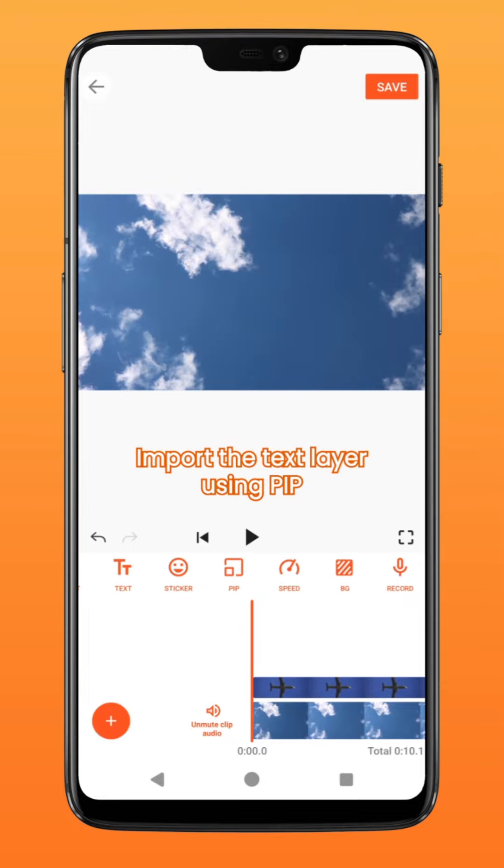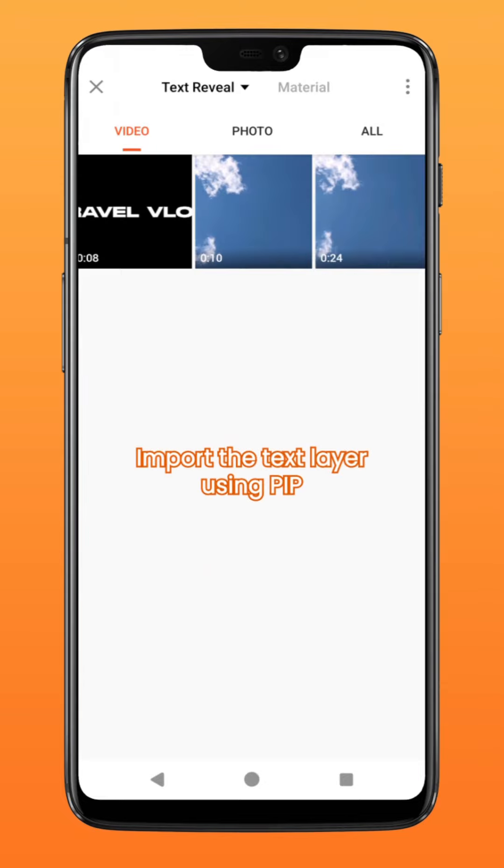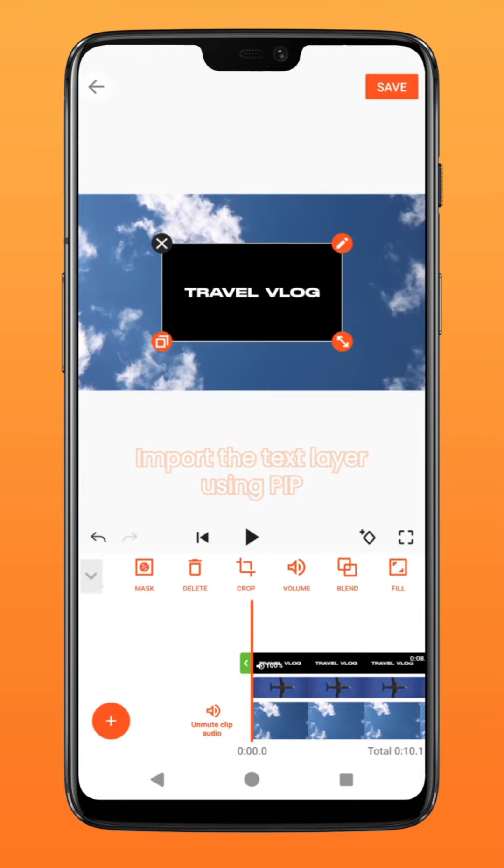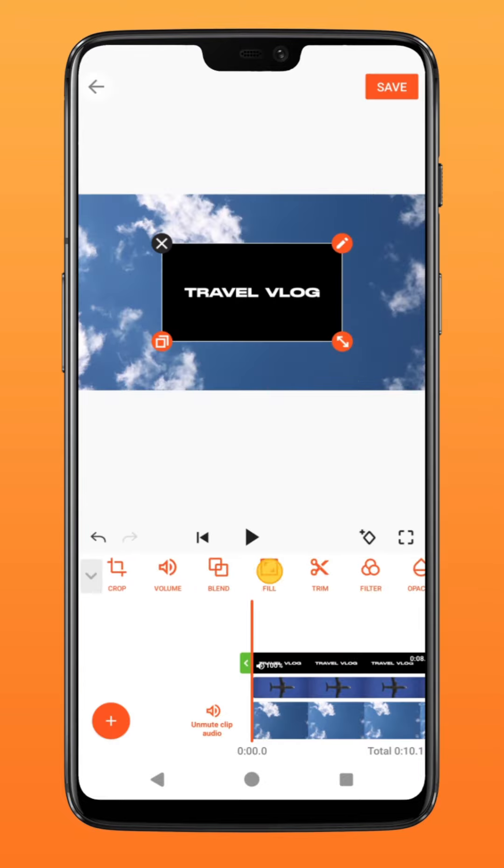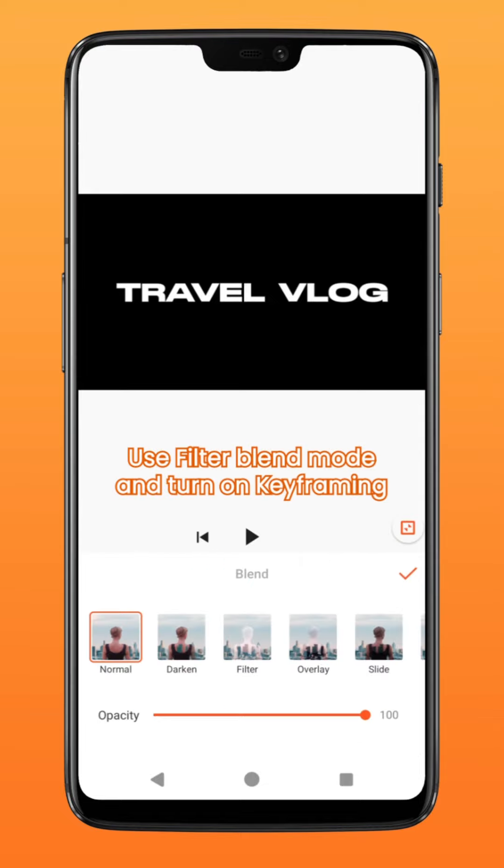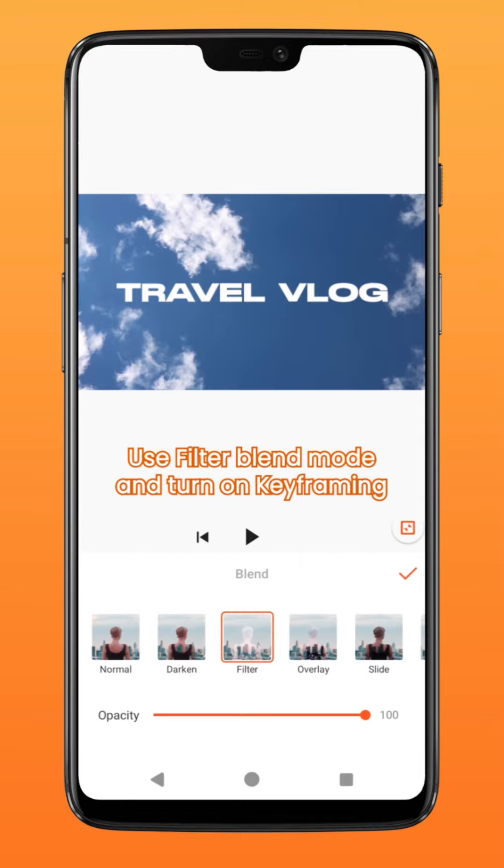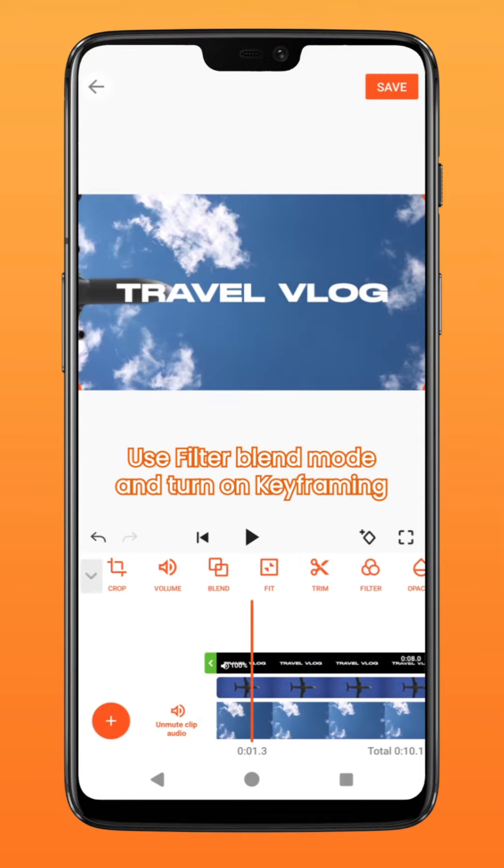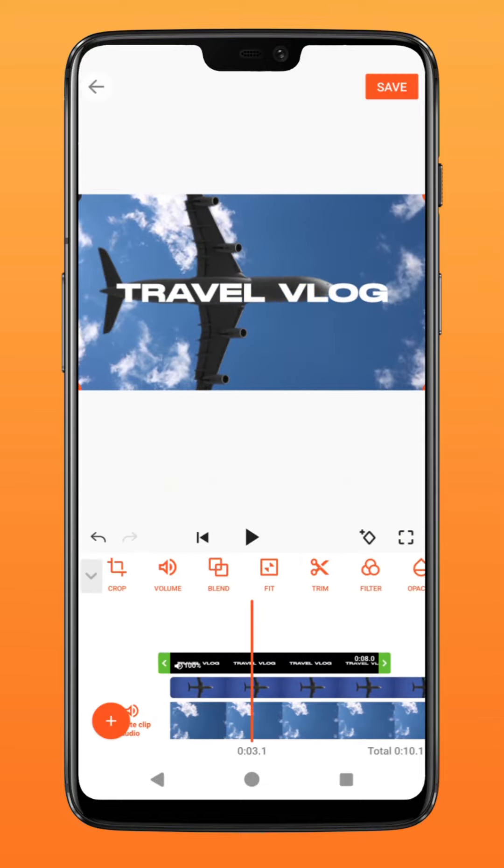Next, import the text layer using PIP. Tap on fill to fit it to screen, followed by blend and select filter. Turn on the keyframe function by tapping on it.